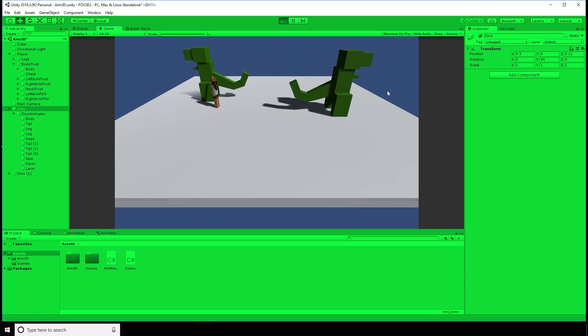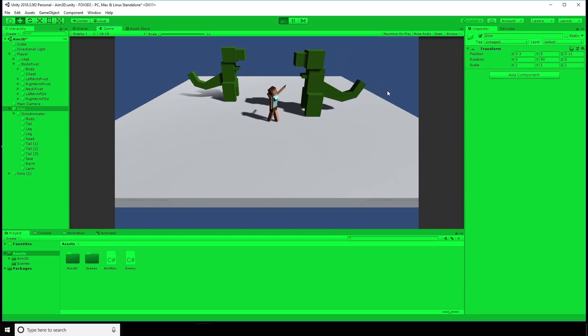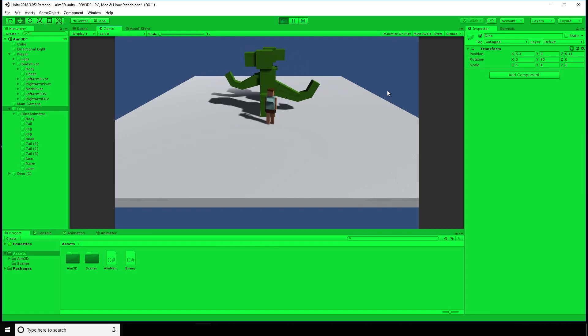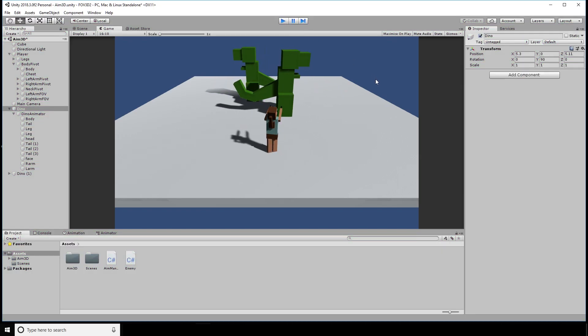However, this doesn't solve the problem of what happens if there are no dinosaurs and it doesn't solve how to get rid of the dinosaurs in the first place. At the moment, our character can't shoot at the dinosaurs.